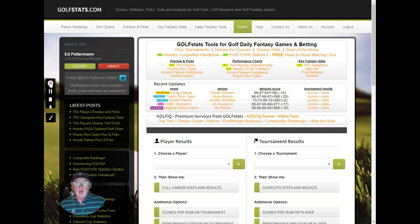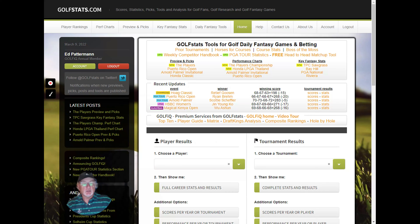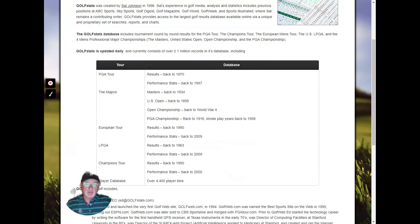I'm going to show you the player results section and the tournament results section. These sections give access to the foundation of golf stats — our data. If you come to our About Us page, you can see the data we have: PGA Tour results going back to 1970, performance stats back to 1997. For the majors, we have the Masters back to 1934, the US Open back to the beginning, the Open Championship back to World War II, and the PGA Championship back to 1916.